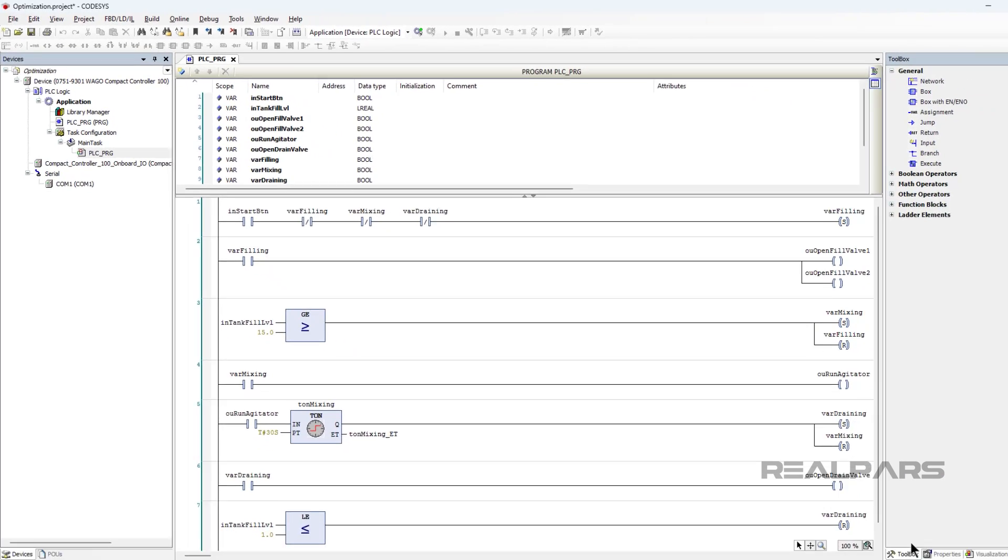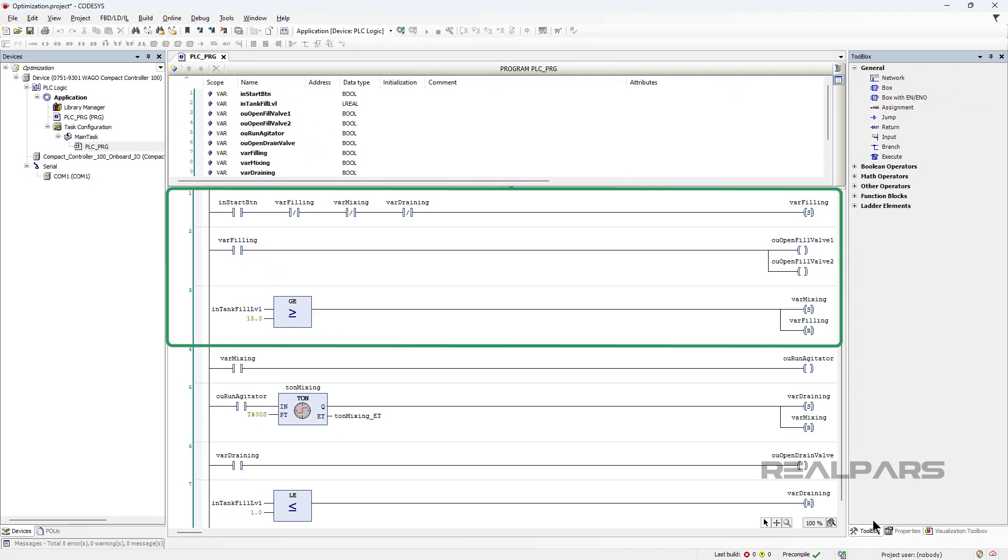Already it's more clear what is happening in this program. If you read through it, you can see that the tank is filled until it reaches an upper setpoint level.